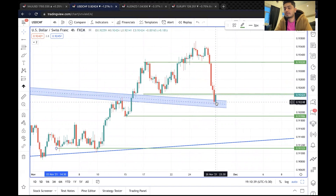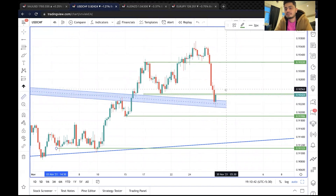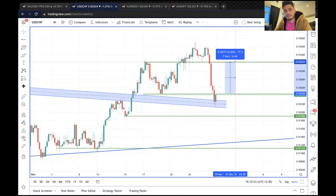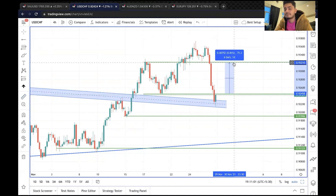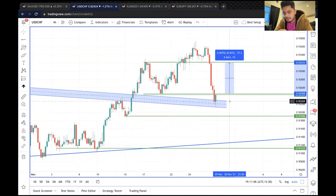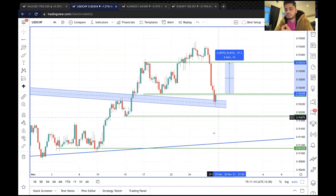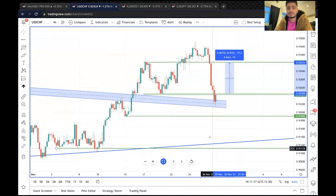Dollar-Franc में यह important support है और यहां से नीचे जा सकता है या वापस breakout करने की कोशिश कर सकता है। अगर यह breakdown होता है तो target .9118 रहेगा।